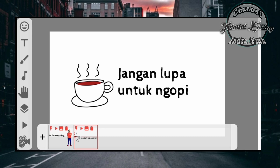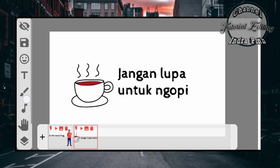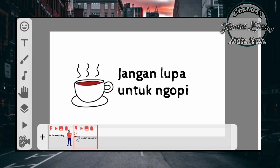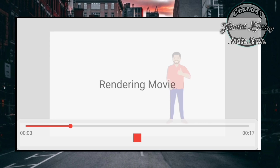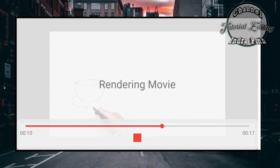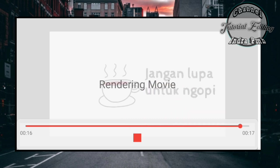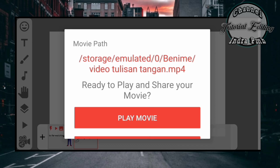Oke teman-teman, seperti itulah caranya, sangat mudah dan sangat simpel. Teman-teman bisa kreasikan sendiri. Kemudian bagaimana cara menyimpan videonya, kita klik icon paling bawah, kemudian kita klik make movie, lalu kita tunggu beberapa saat. Setelah tampilan seperti ini maka video kita sudah jadi, dan kita bisa mengepost di WA, di Youtube, dan lain sebagainya.